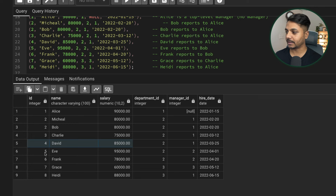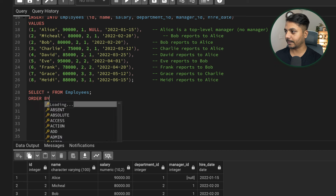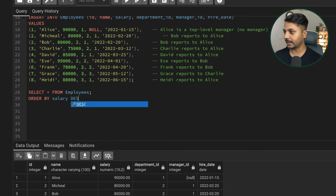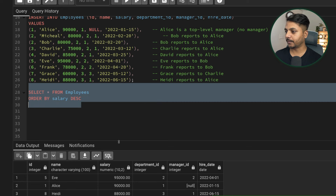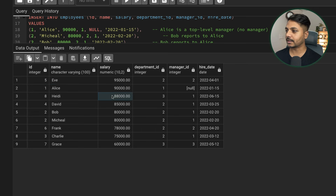Let's first order the data. We can say ORDER BY salary DESC because we want the highest to be first. Running this query, we can see the first highest salary — this employee has the highest salary in the records. Then second highest, third highest, fourth highest, fifth highest — and in fifth highest we have two employees.